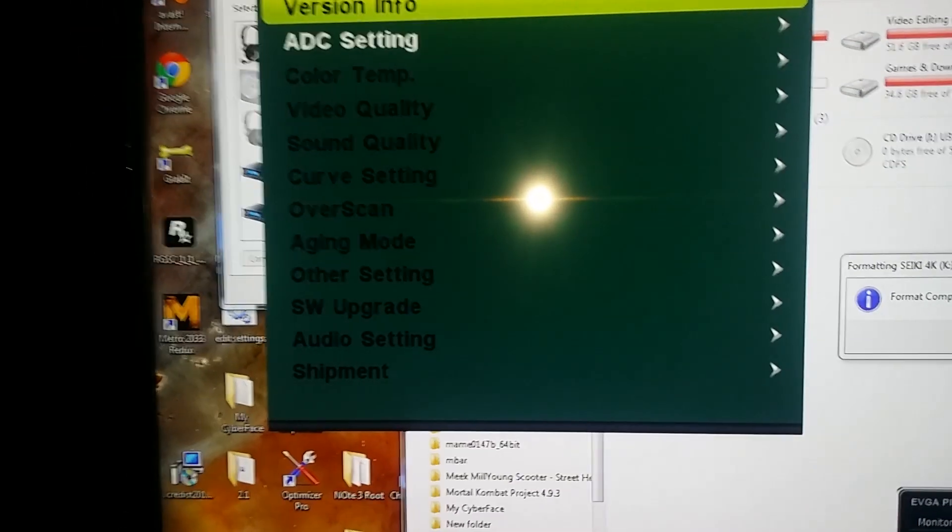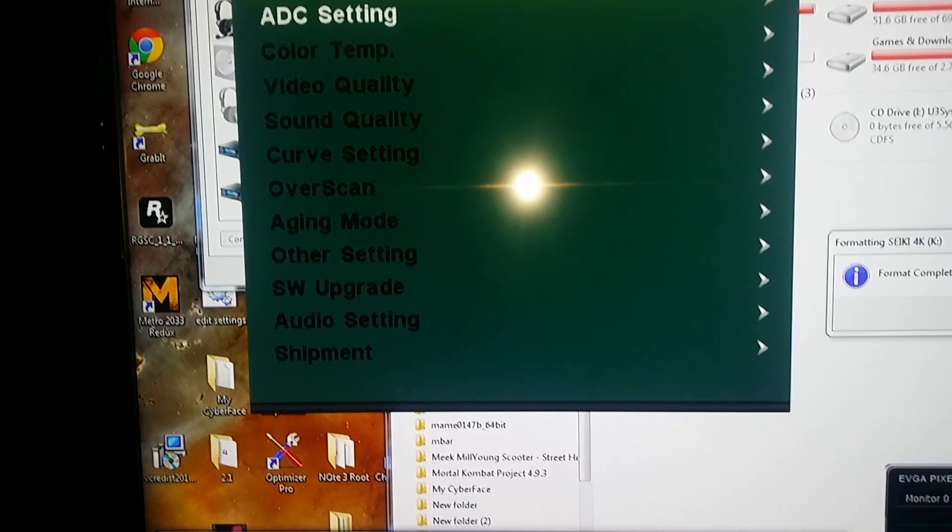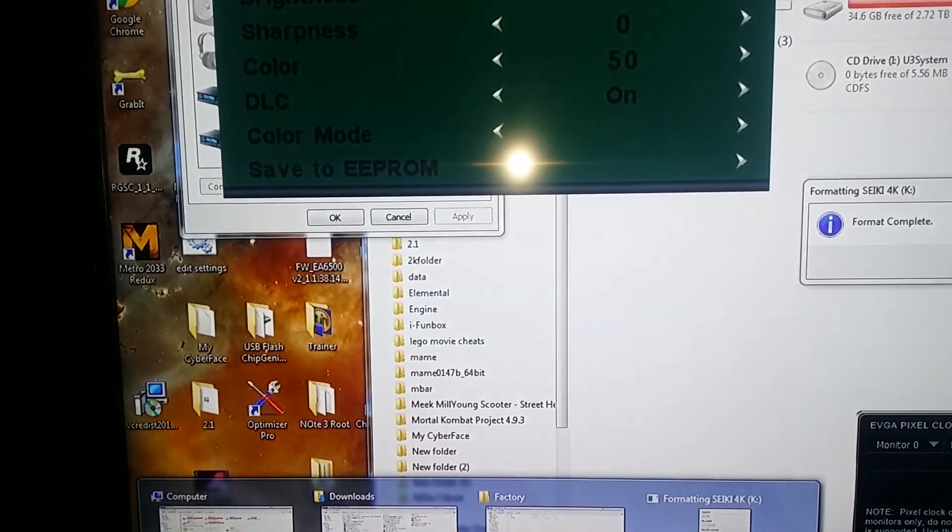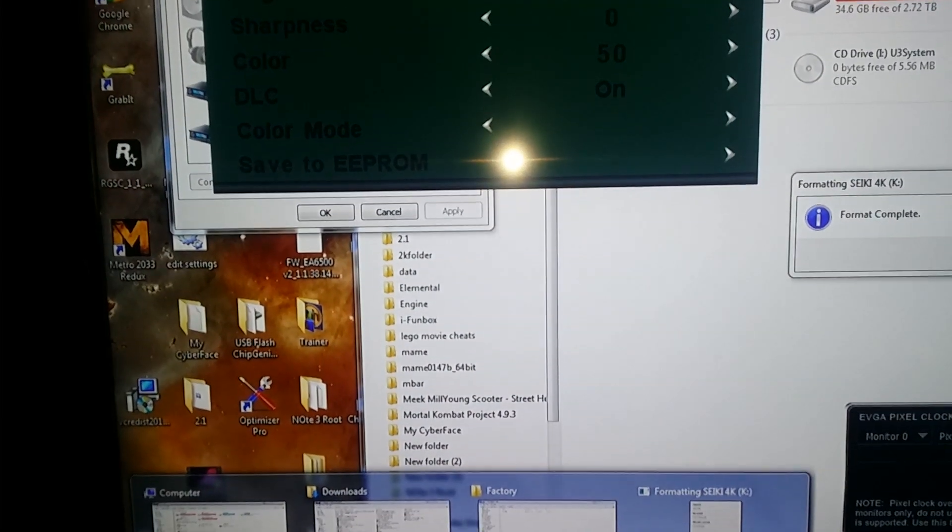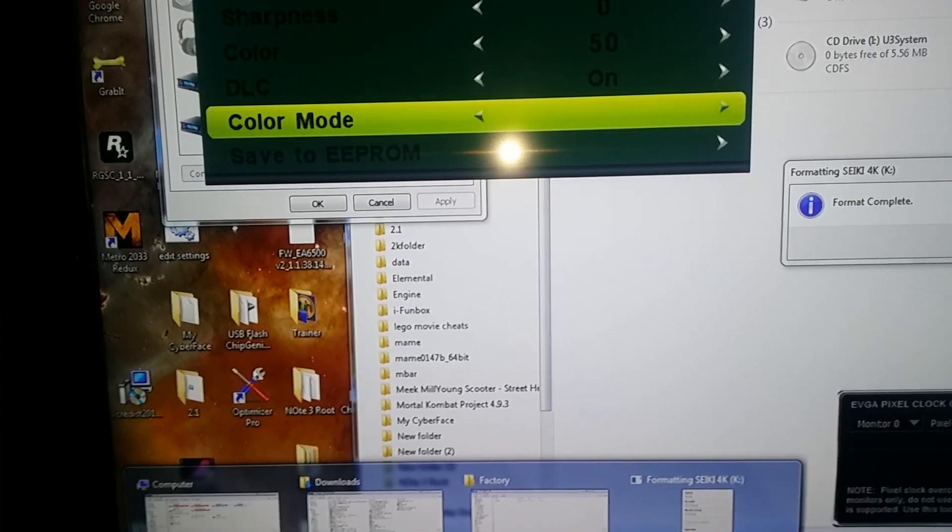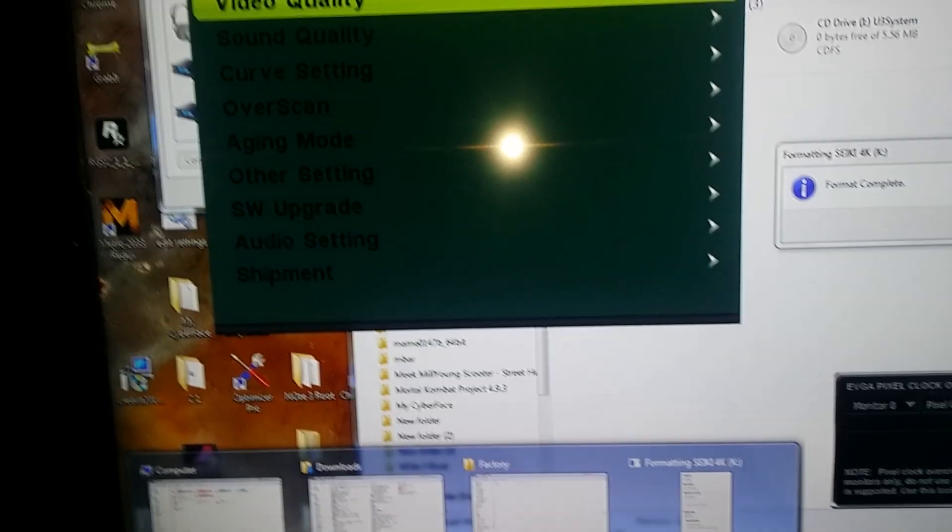So you guys, here I'll show you guys here how my menus looking. Going to video quality, make sure that's off.